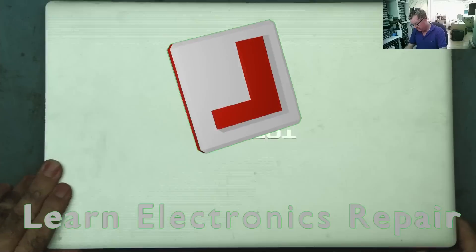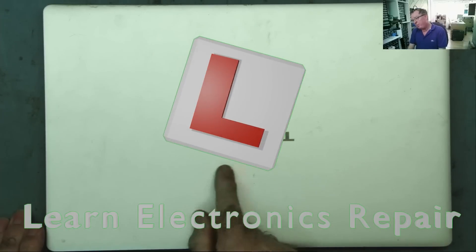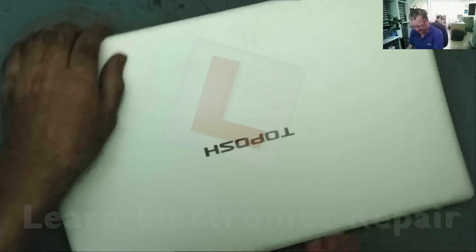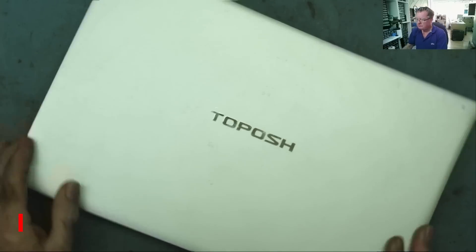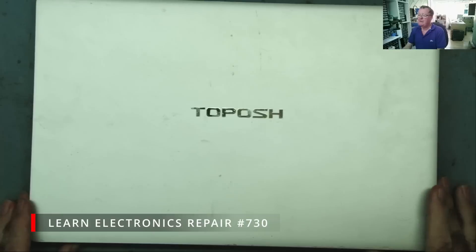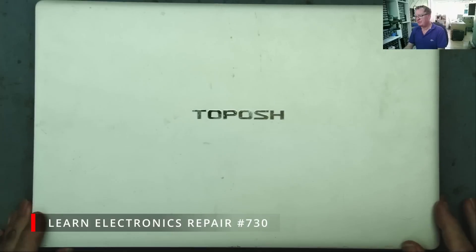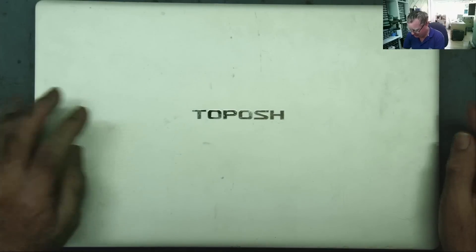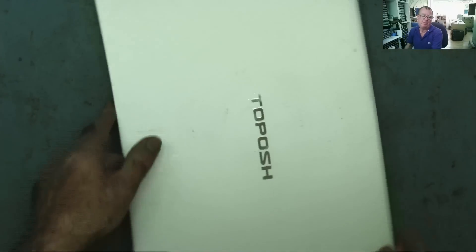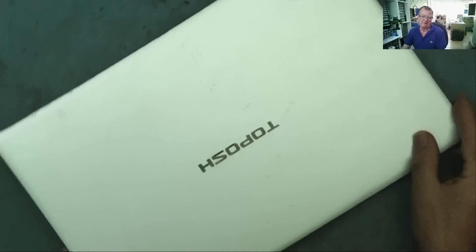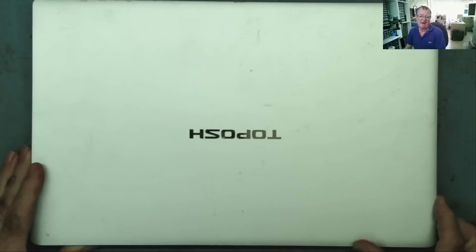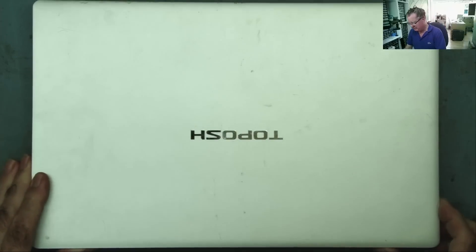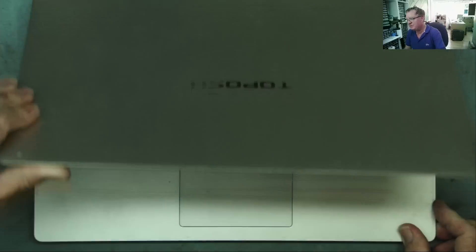I have a laptop here, Toposh or is it Too Posh? I don't know. Of course, I've particularly heard of that brand before but I'm not much of an expert in that respect on laptops.